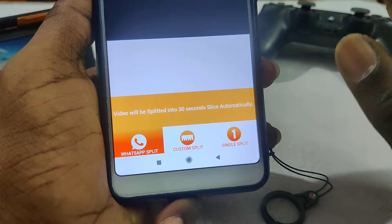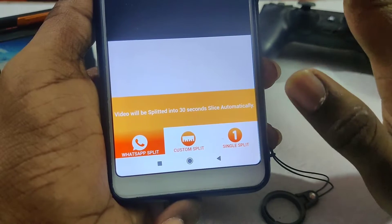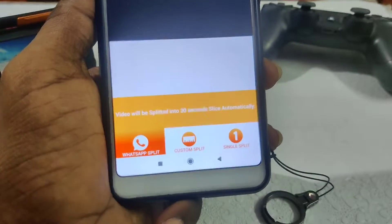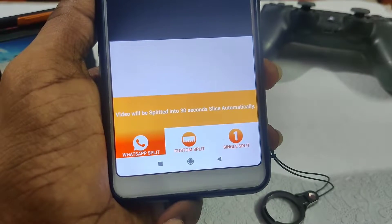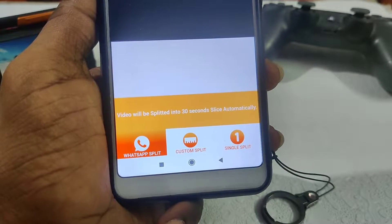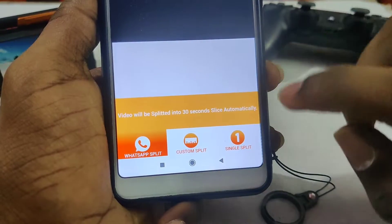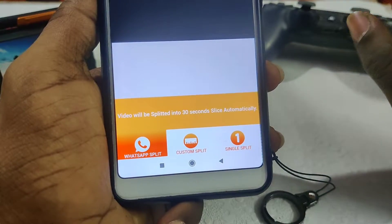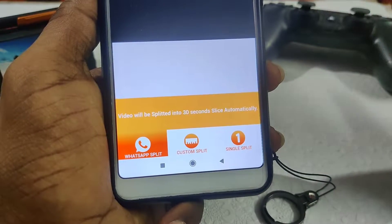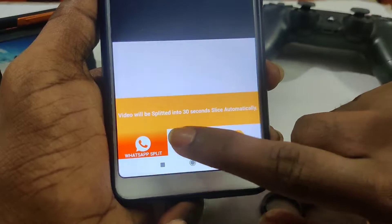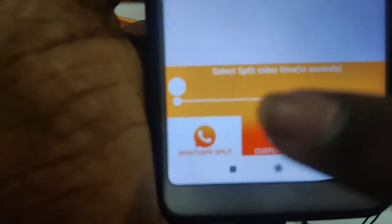If you want to update it automatically, it will be 15 seconds. The app will be updated in the future. If you want to update it, it will be made possible. We will use it to continue. For now we can use it. Let's go to the custom split.